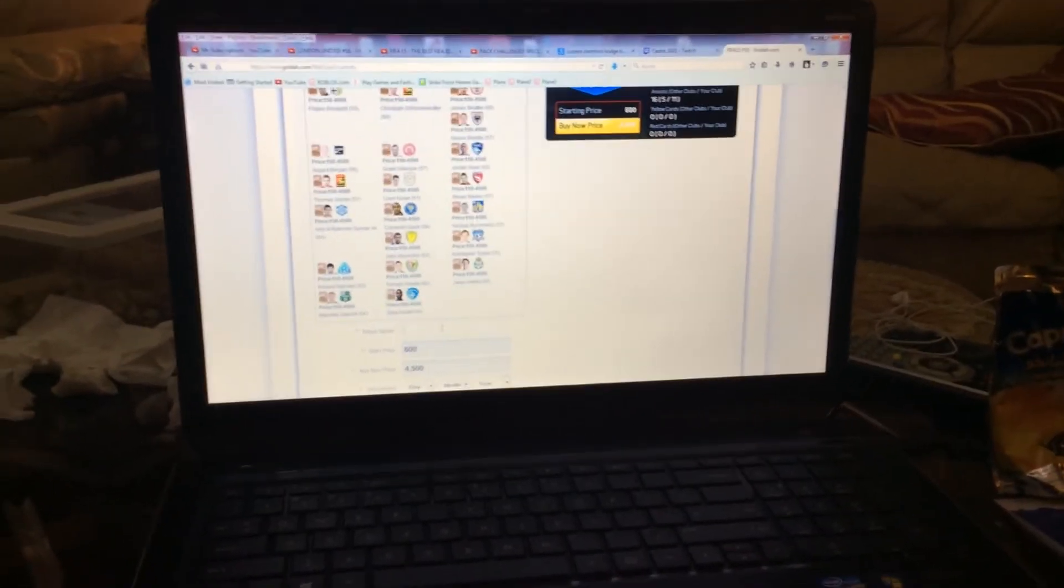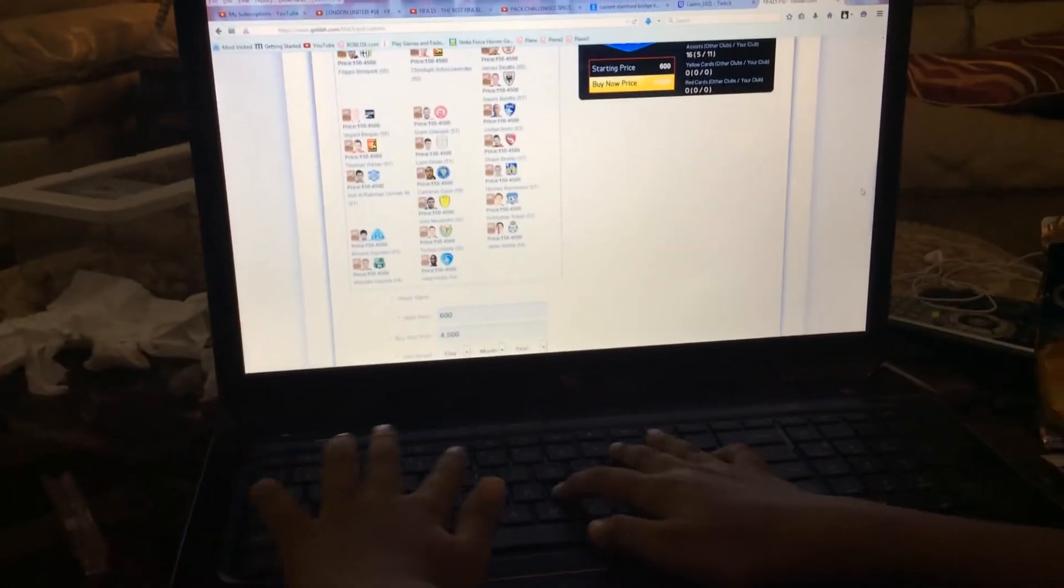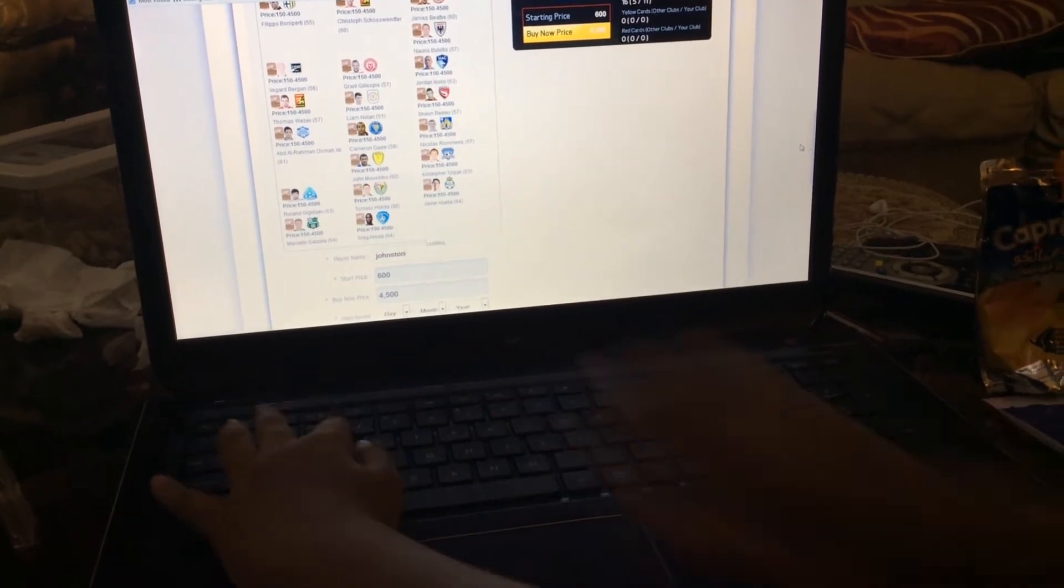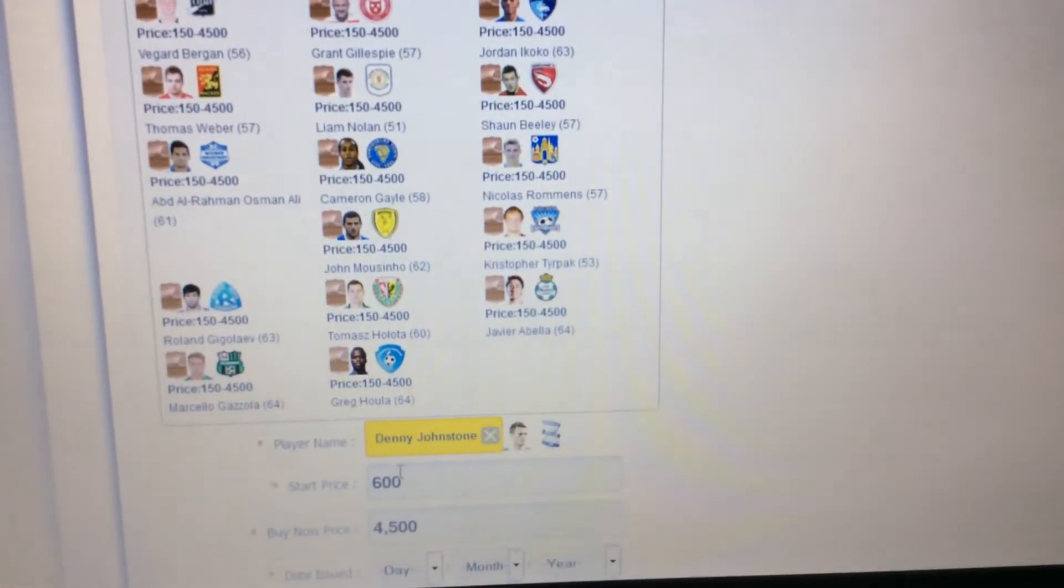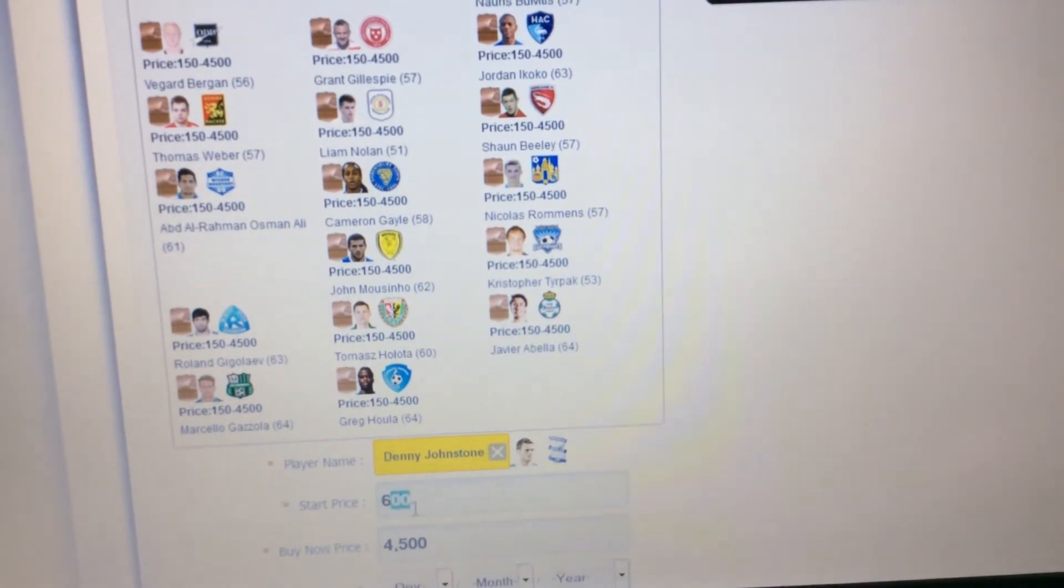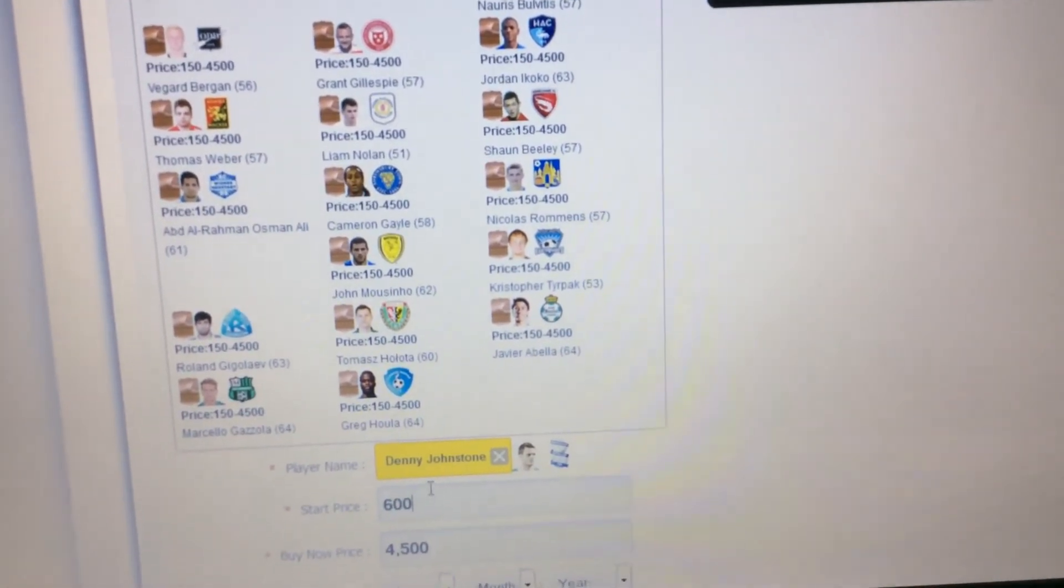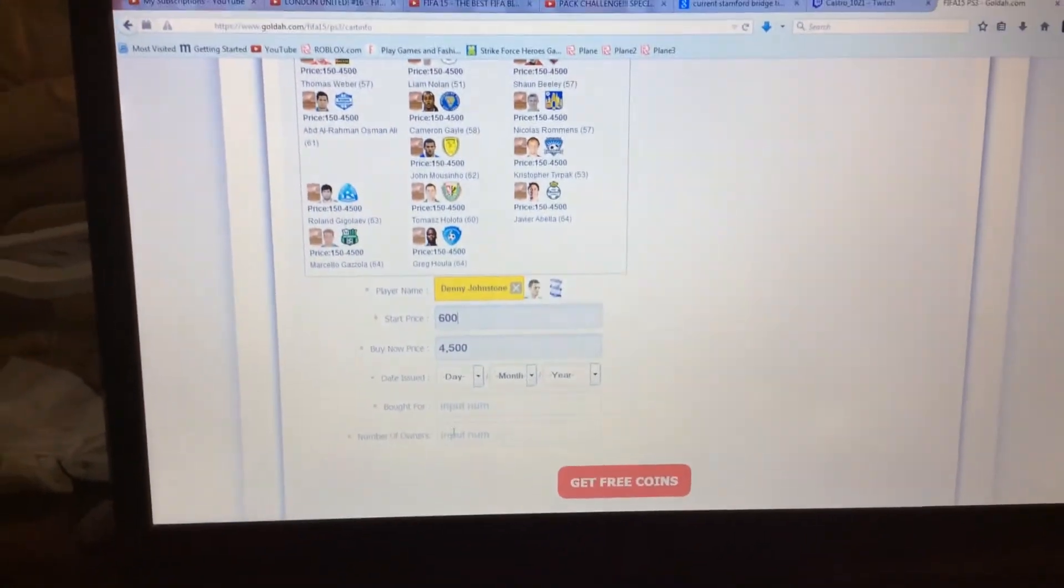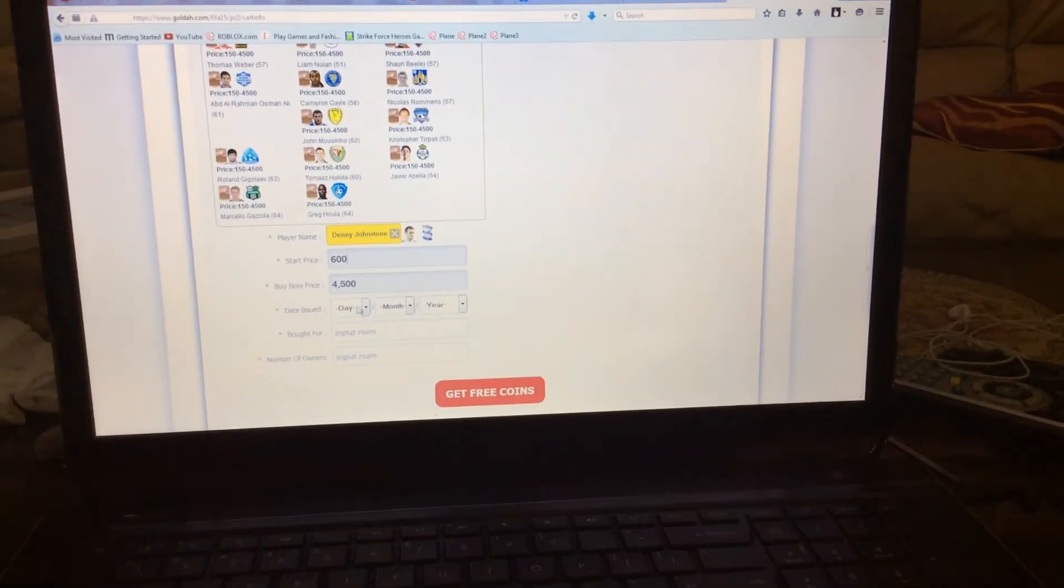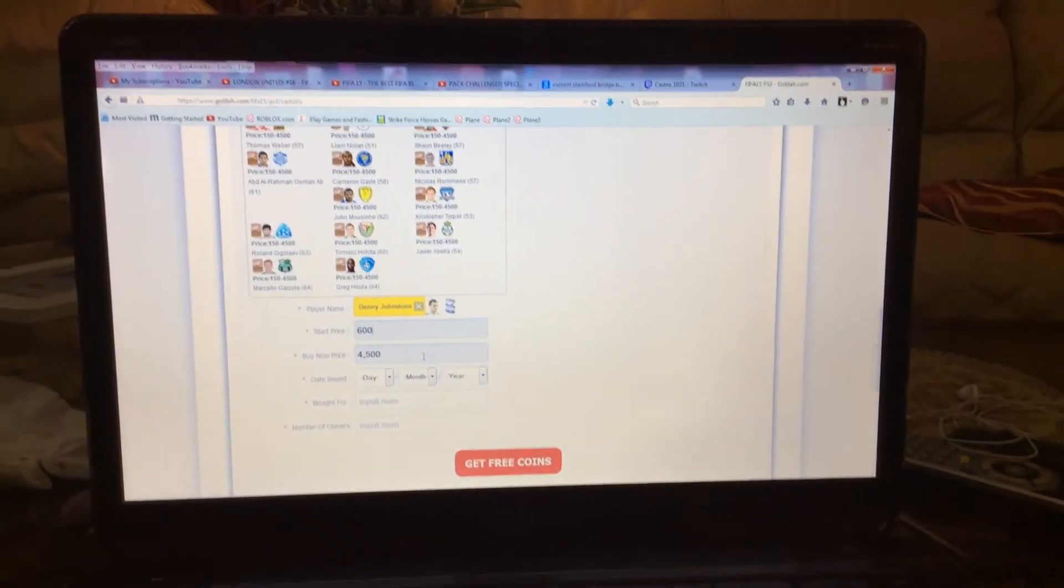I'm gonna write here Johnstone. This random number will generate every time you refresh the page. I'll list him for 650 and 400,500 buy now, and we will fill in the information.